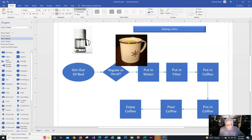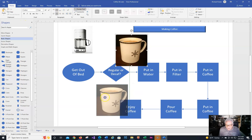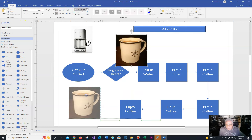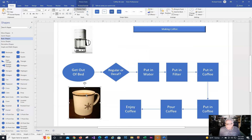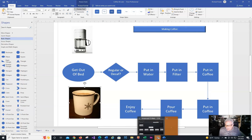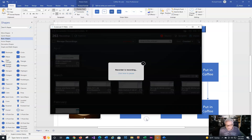Click on Home and get the pointer tool, then move the coffee cup image into place. And that is everything in this video. I hope that this was helpful for you, and we're looking good for the next video.